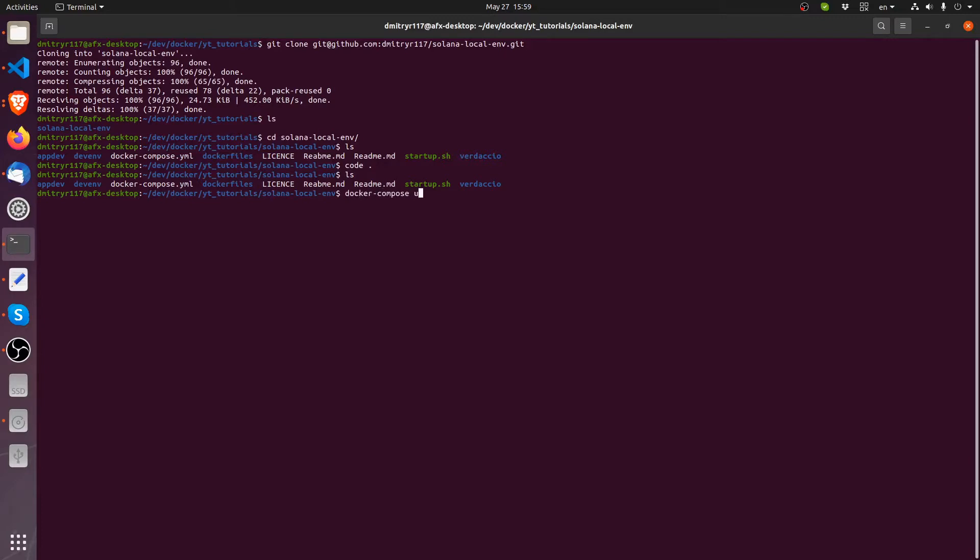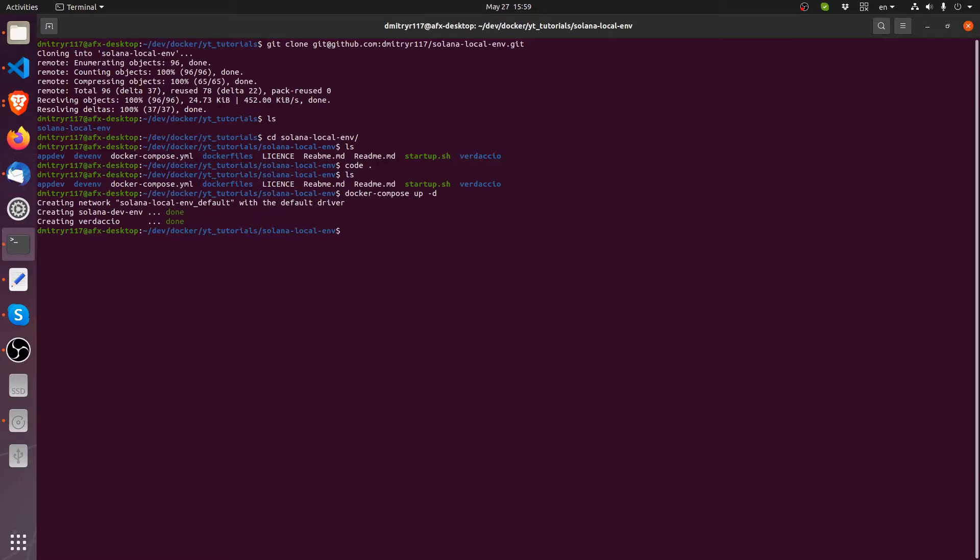dash d, dash d for daemon run so that we don't get our command line all locked up. Let's run this thing. And in my computer, the two containers started right away. On yours, if it's your first time downloading these, it will actually take some time.